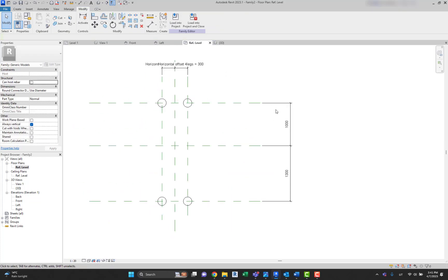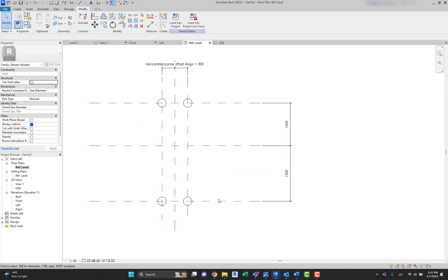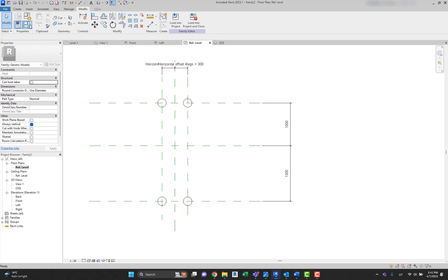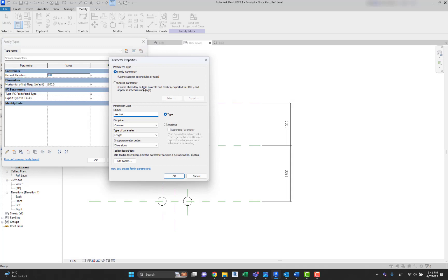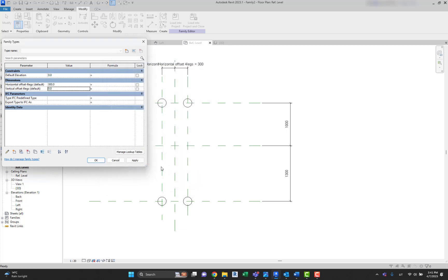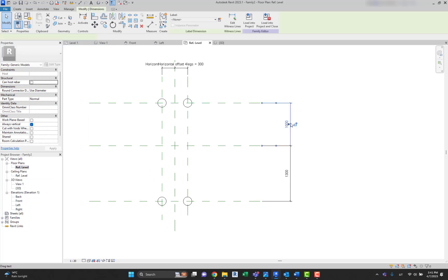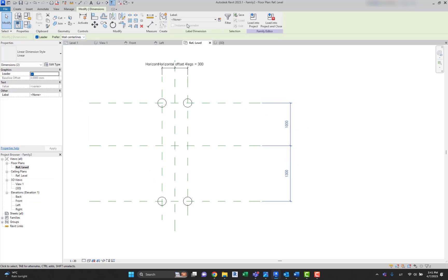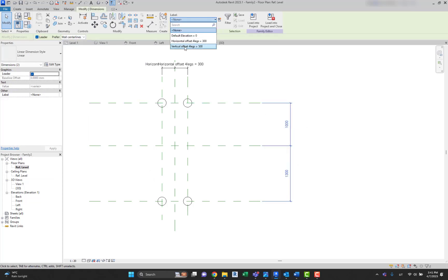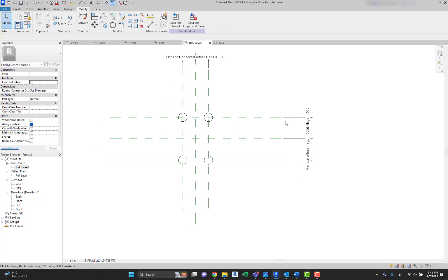Let's create the same for a Vertical Offset for Legs. Go to Family Types, create a new parameter, name it Vertical Offset Legs, make it an instance parameter, and hit OK. Let's set it to 500. Select those two dimension lines and assign the Vertical Offset parameter. Here we go.